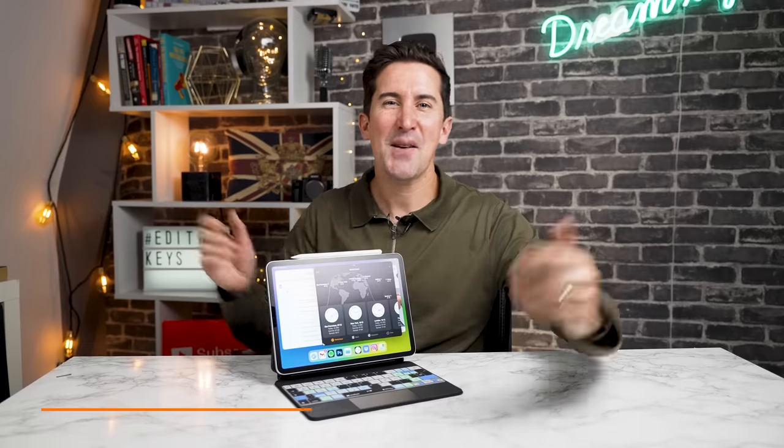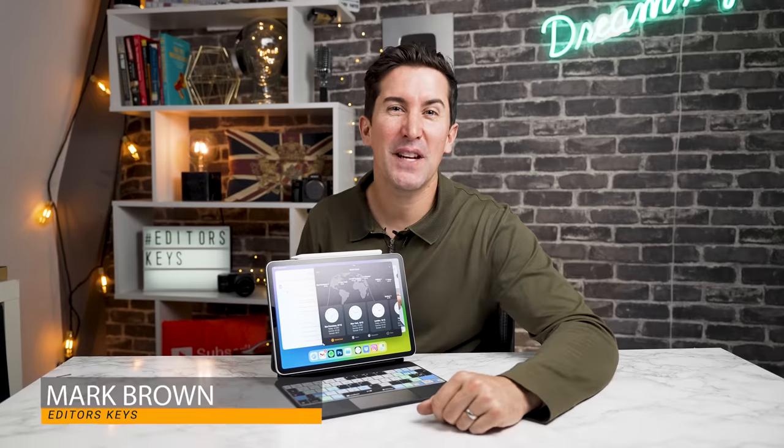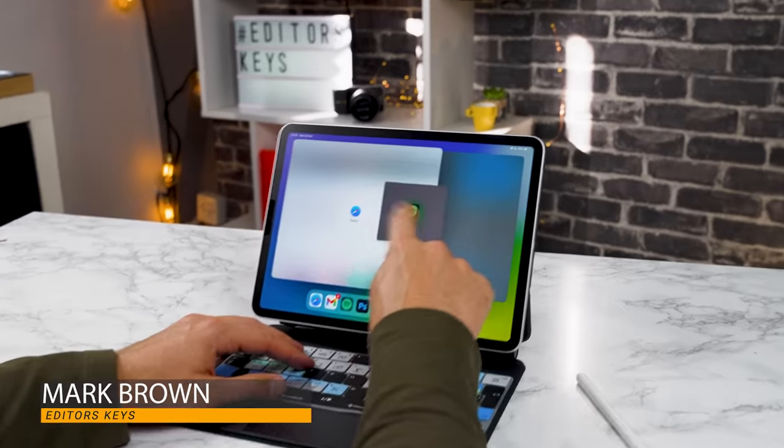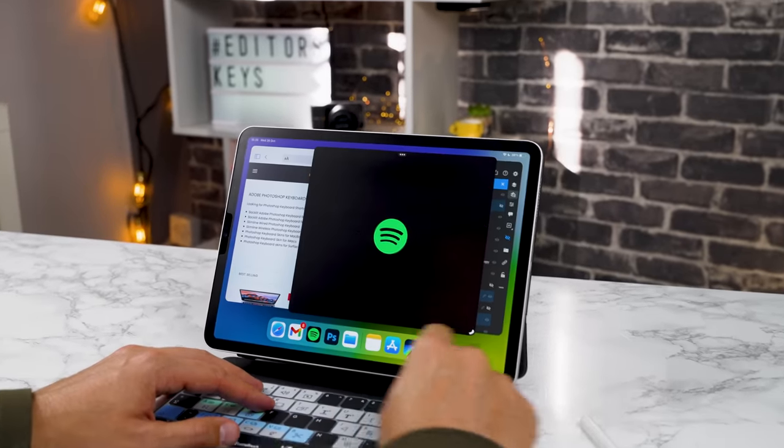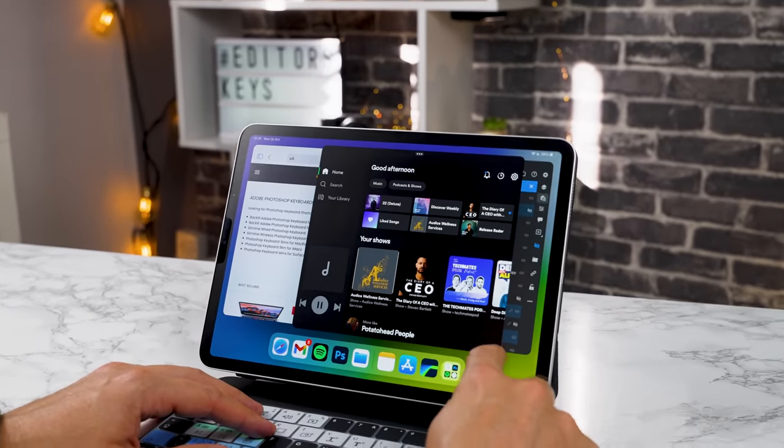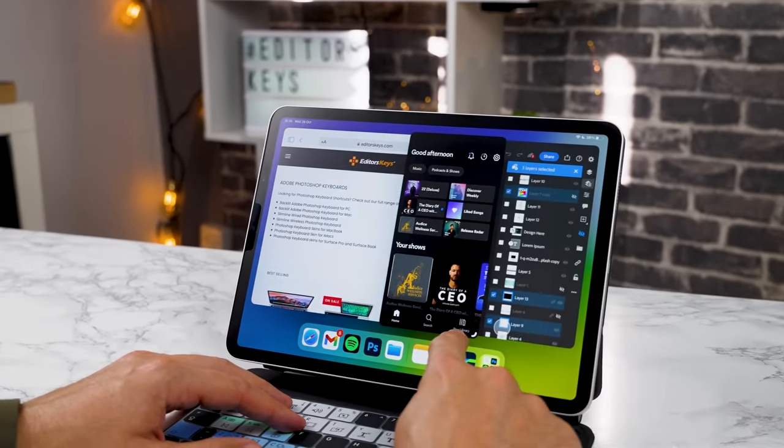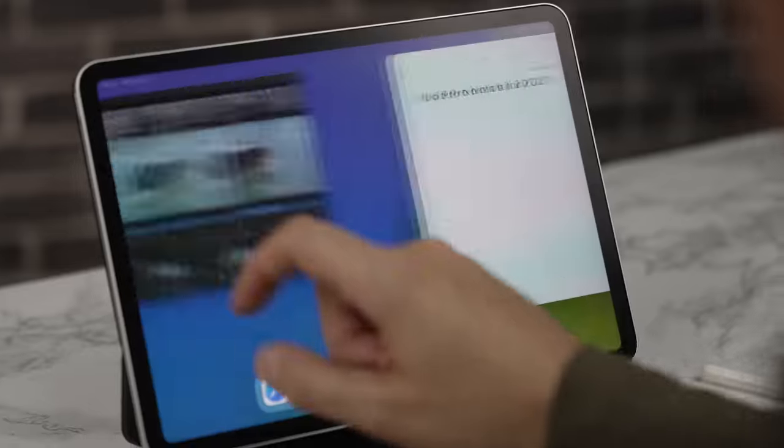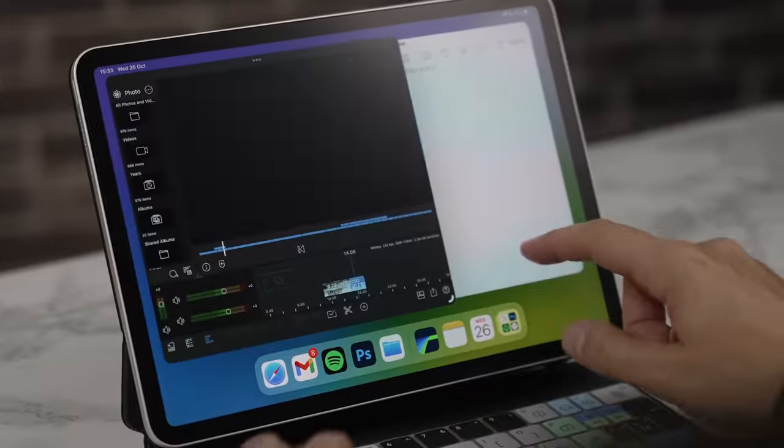Hey there, welcome to the video. I'm Mark Brown from Editor's Keys. Now if you've ever multitasked on the iPad Pro, you know it can be super clunky. You often have to have two apps side by side and it's not really the best way of doing things.